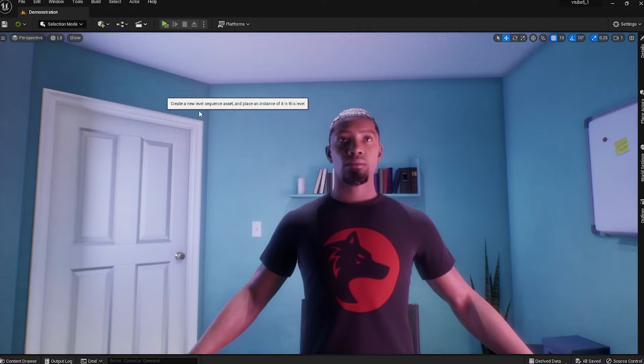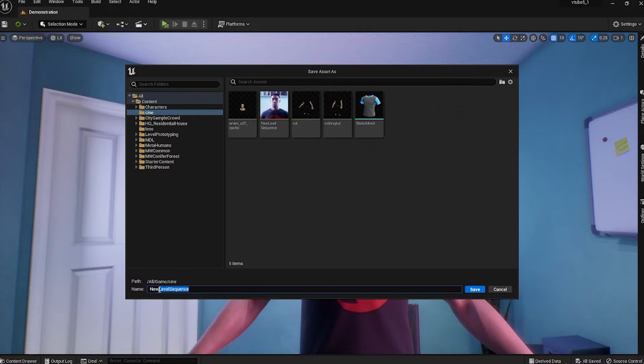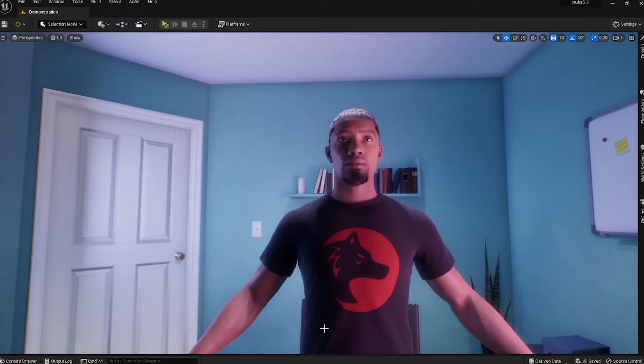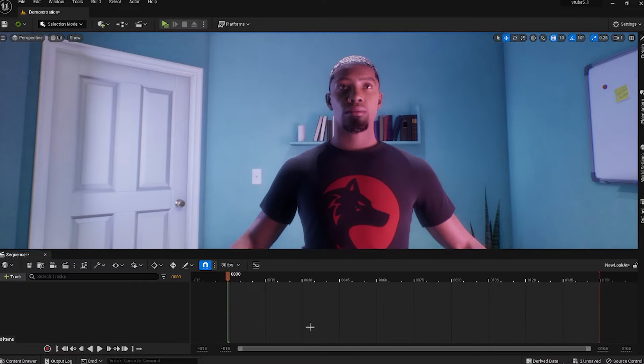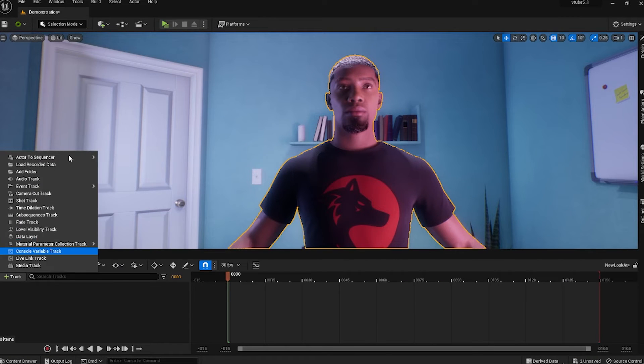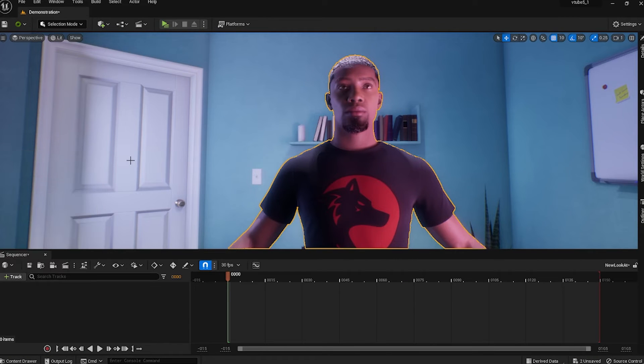In this video we will use facial animations that have our metahumans look right into the camera in Unreal Engine 5.1. We're going to create a new level sequence track, track our metahumans into the sequencer, and then track the camera.